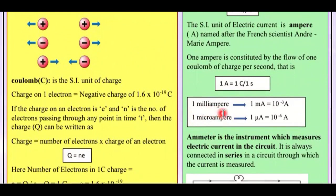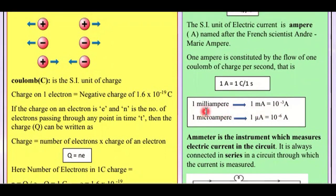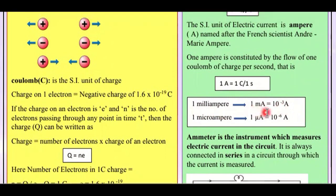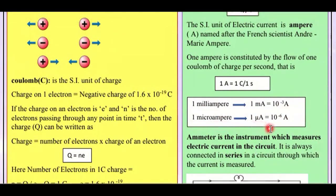We also represent current in smaller units. One milliampere equals 10⁻³ ampere. One microampere equals 10⁻⁶ ampere. Remember these formulas, because in questions you will have to do these conversions.